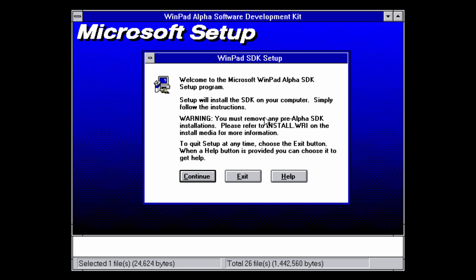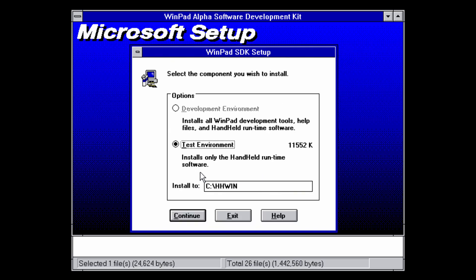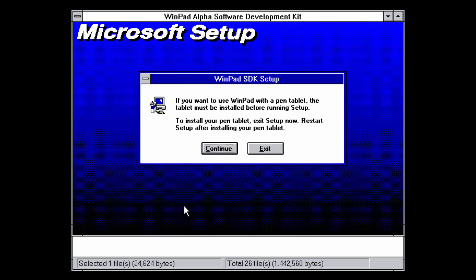It's a very simple installation. Click continue and select the Test Environment — you cannot choose Development Environment, but Test Environment is all we need to actually run the software. The default install directory is C:\hhwin, which I'm guessing stands for 'handheld Windows.' You can change it if you want; I'll leave it as hhwin. Click continue, and it mentions that if you want to use WinPad with a pen tablet, the tablet must be installed before running setup.